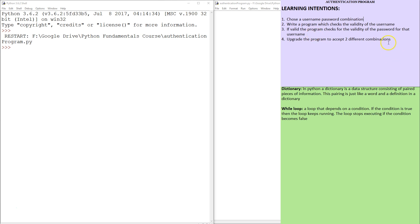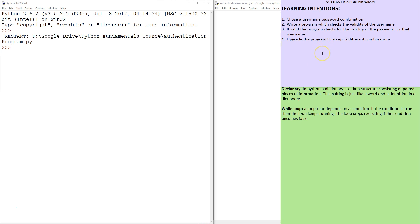We're going to go as far as to have two different username-password combinations. After that, we're going to have a sober look at our program and have a bit of a talk on how we can improve it in such a way that we can have an unlimited list of users, passwords, and no major bugs. Okay, let's get started.